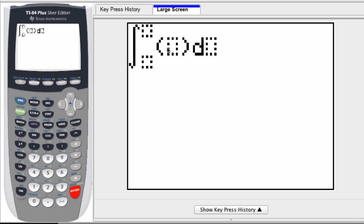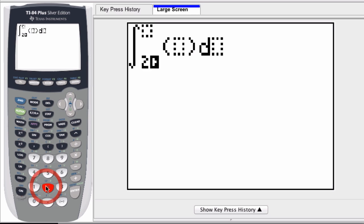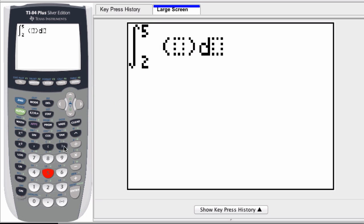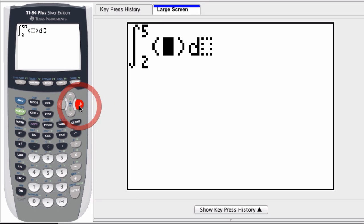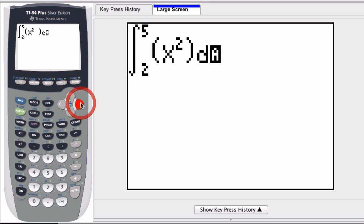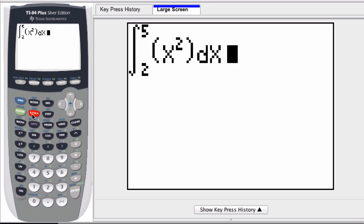So, for example, for us, we'll make the lower limit two, and you scroll to the right, upper limit five, scroll again. Let's say x squared, so I press x and then square it, and then scroll again, d of x. We're defining the variable.